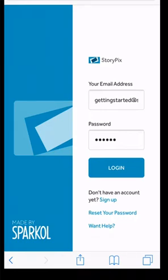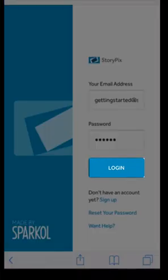Welcome to the StoryPix mobile tutorial. When you've entered in your details, press Login to begin.